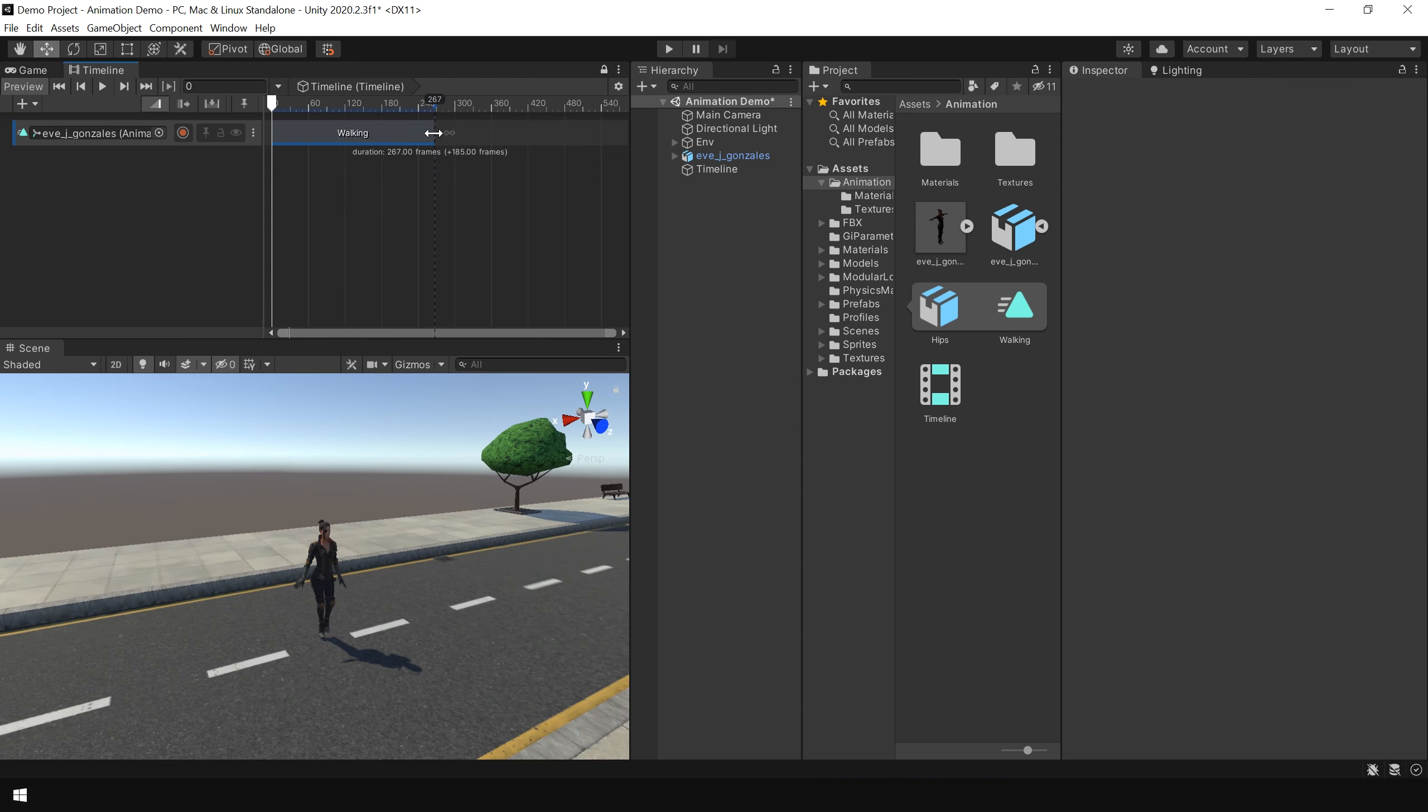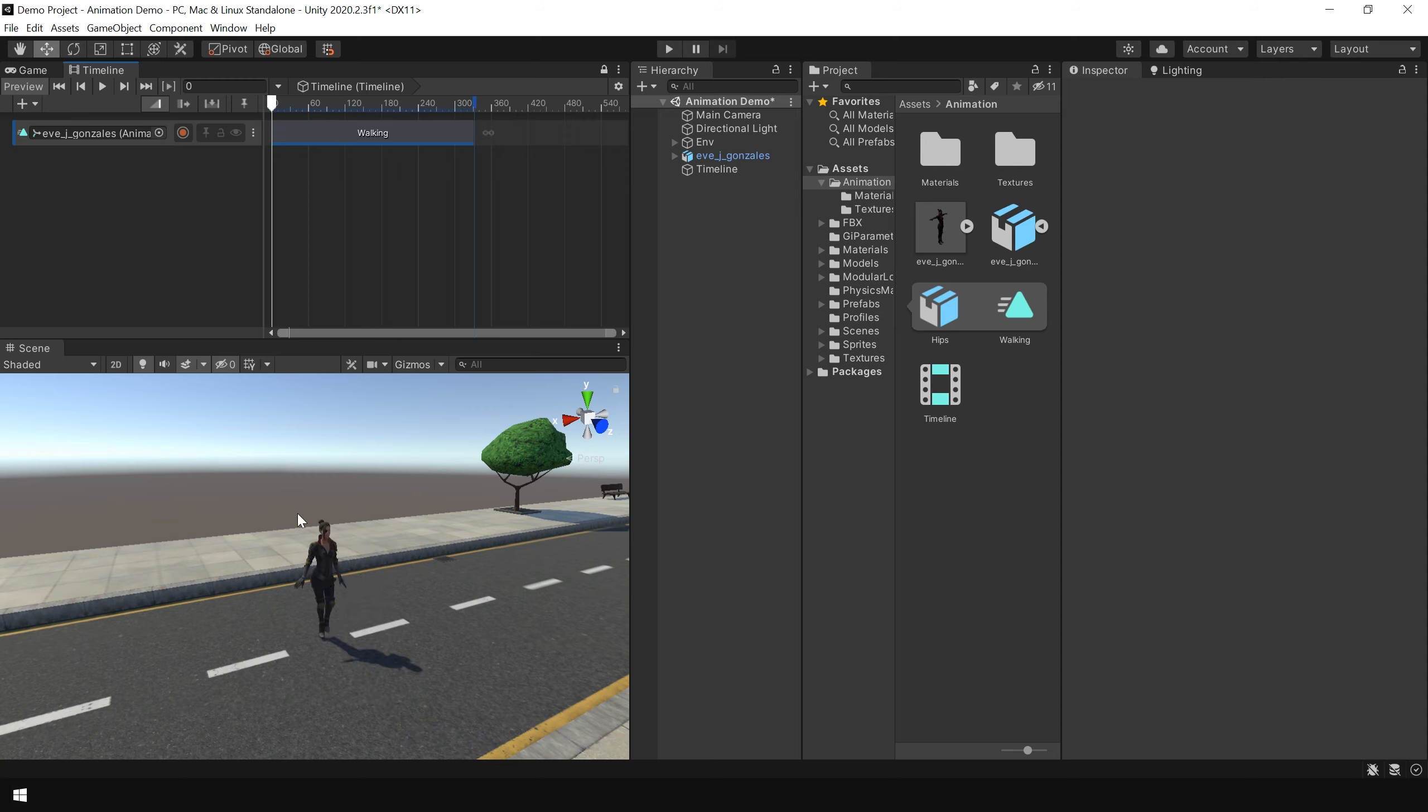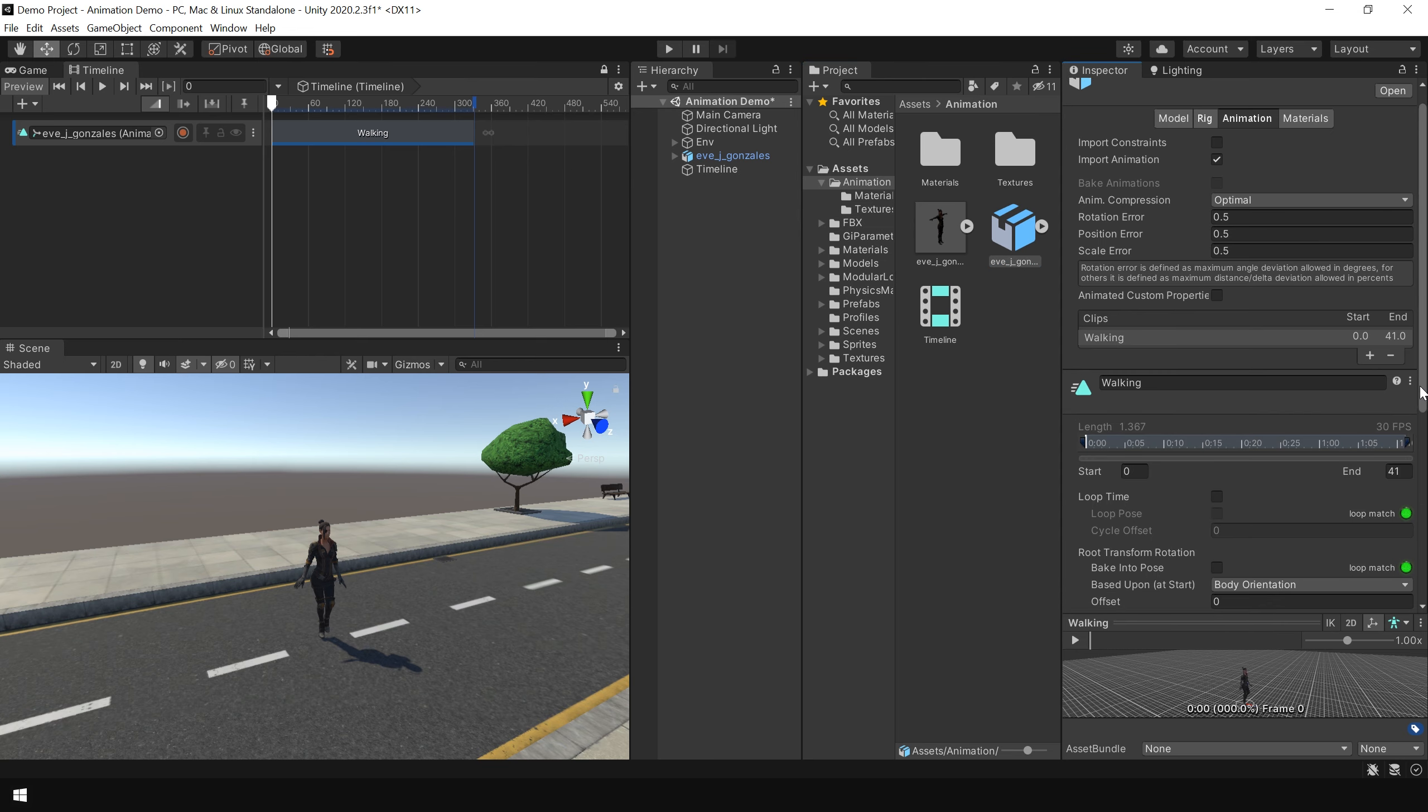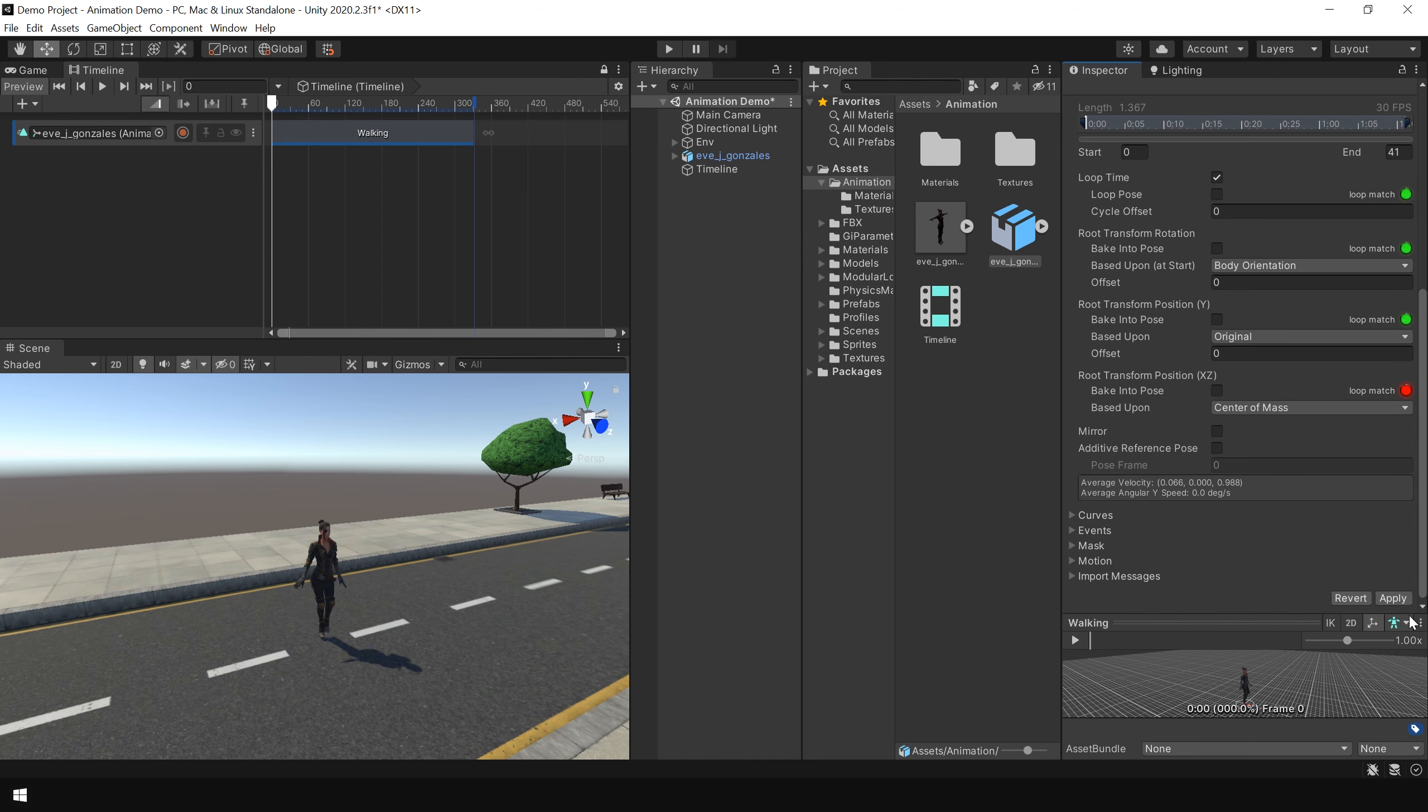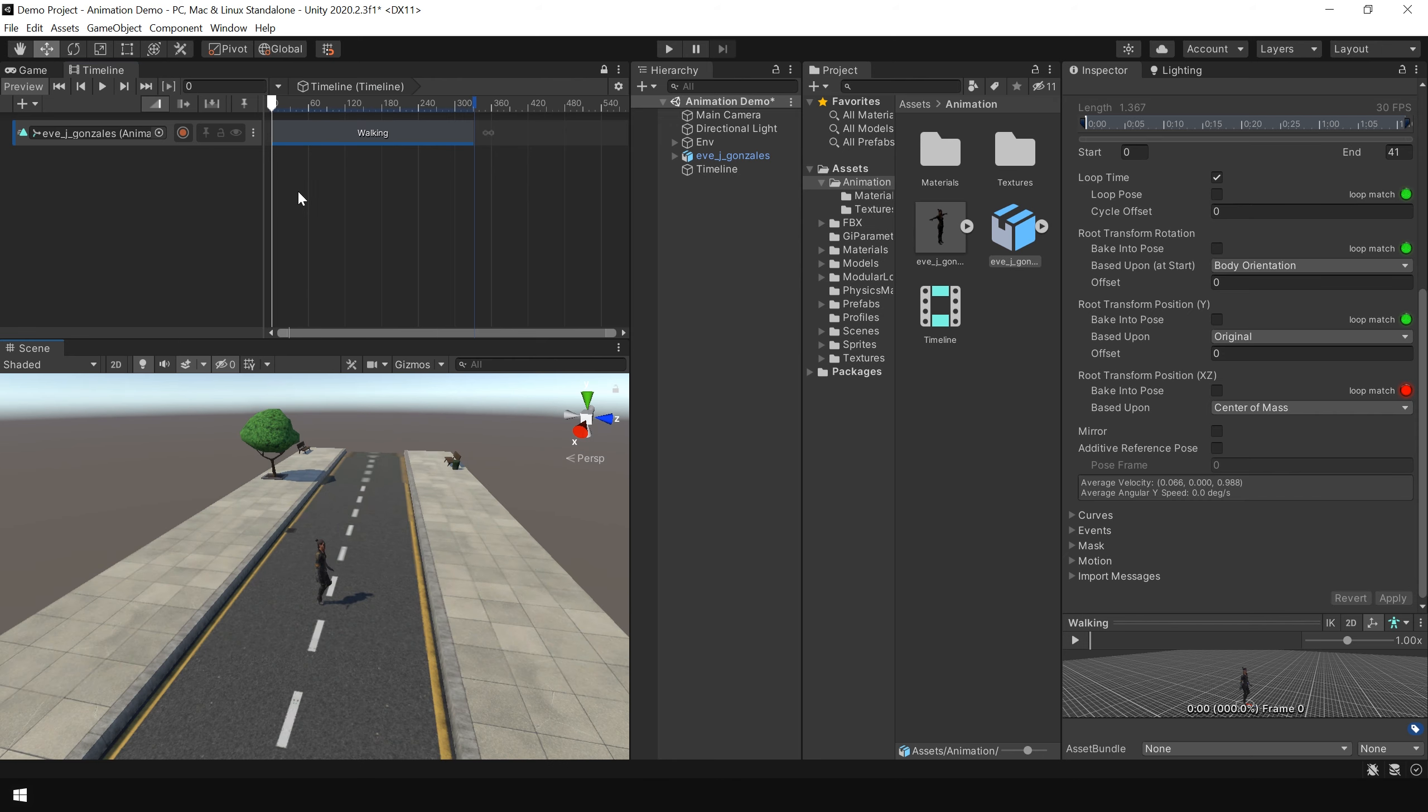Now you can stretch this animation clip. And you can see that our character stops moving after some time. To fix this problem, we need to loop our animation. To do that, again go to your animation clip. And simply enable this loop time option. Then click apply. And now if I move my slider, you can see our character is continuously moving.